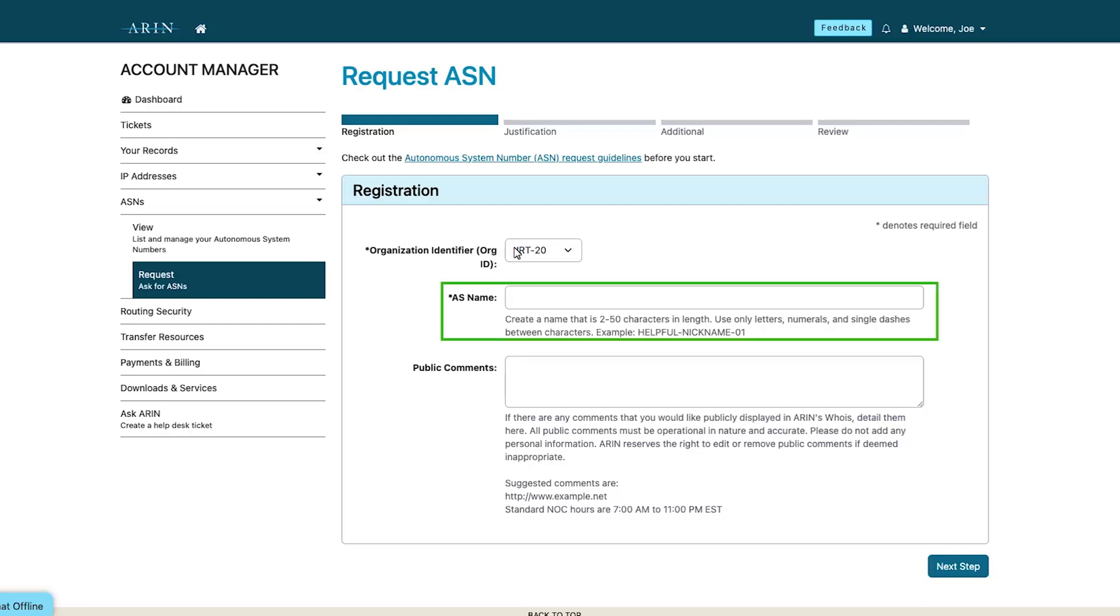Next, enter an AS name. This name will identify the ASN to other routing objects. This is a required field.